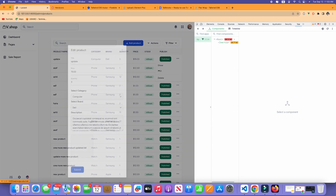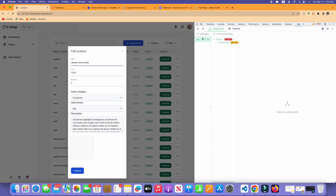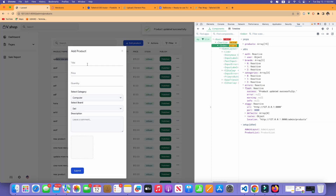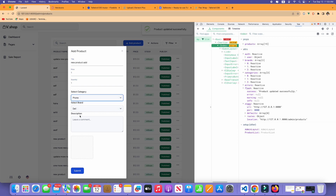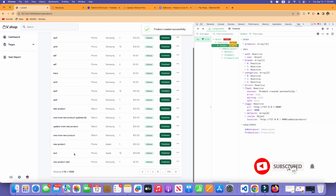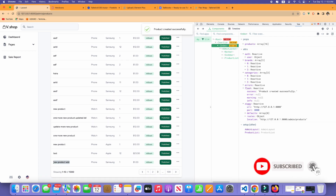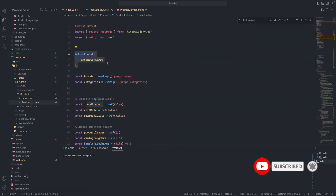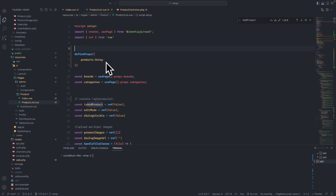Let me refresh. If I click edit and update — new product — okay, it will be changed instantly. As you see it will be changed instantly, we don't need to refresh. If we click on a new product and add it, now the price is one, quantity one, computer Samsung, and when we scroll down we will see the new product.